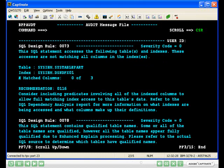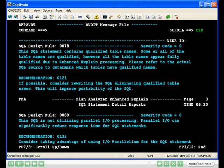The next report is SQL design rule, which displays SQL rules used to flag potential problems found in your SQL and provides recommendations on how to improve your SQL. This concludes the demonstration.